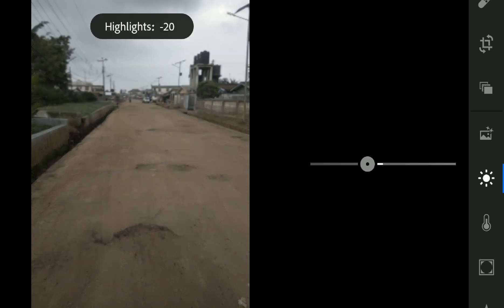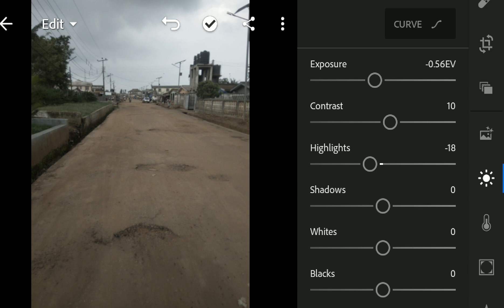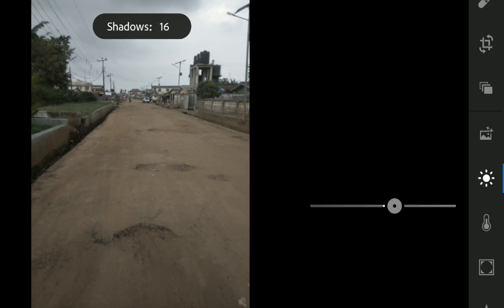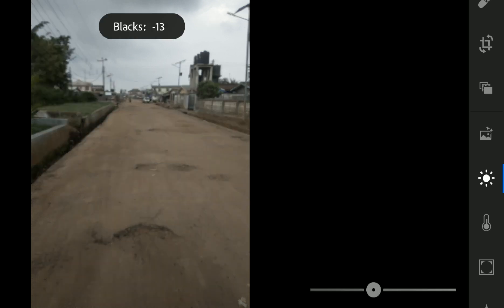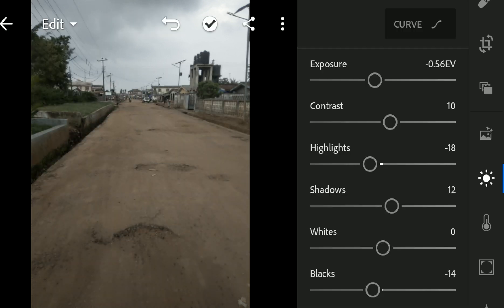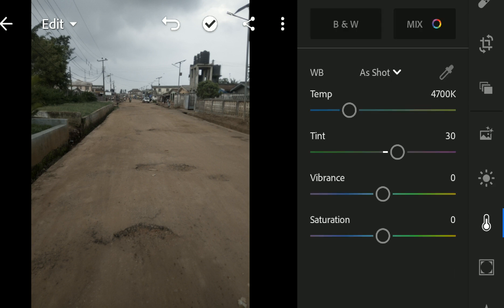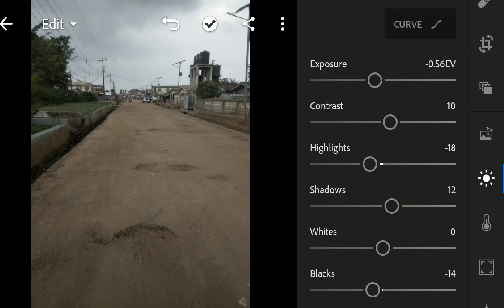Then the highlights, you want to bring down a little bit. Shadows, I want to increase. Now for the whites, I won't be using too much because I want the cloud to show. Instead, I'll just go for the blacks. I'll reduce the blacks to something like 13. Now moving on, let's go into our temperature. So that is that for the lighting and the darkness.